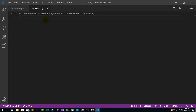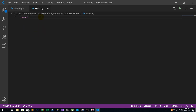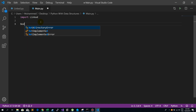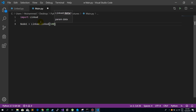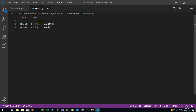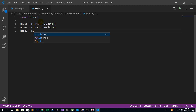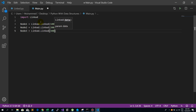Now I am going to work on the main file. We have to create our nodes. First, I am going to import the Linked class. Now I am going to create node1 = Linked(100), node2 = Linked(200), and node3 = Linked(300).